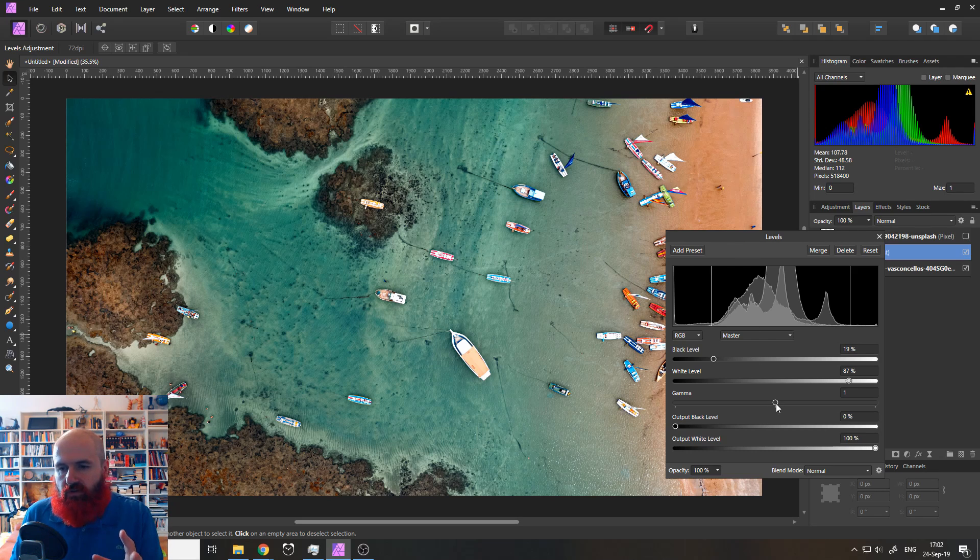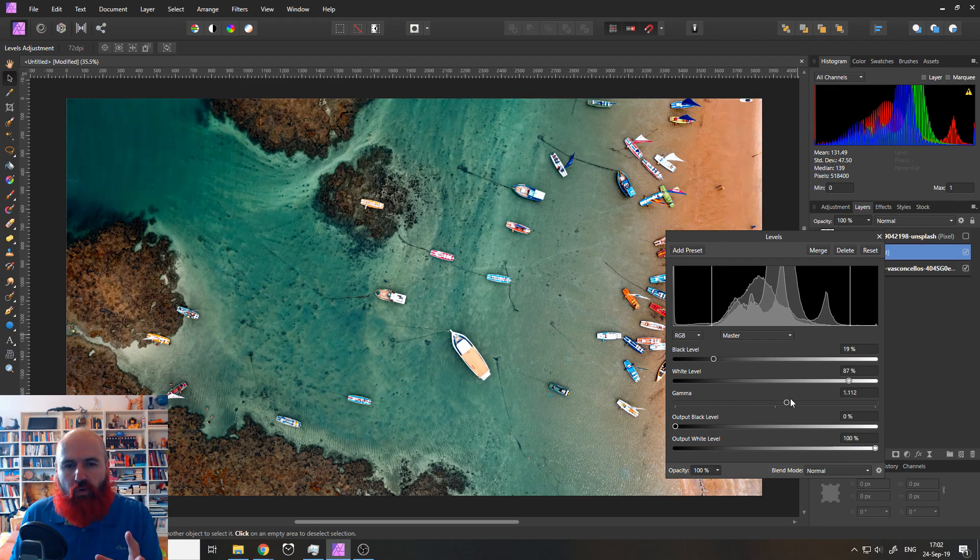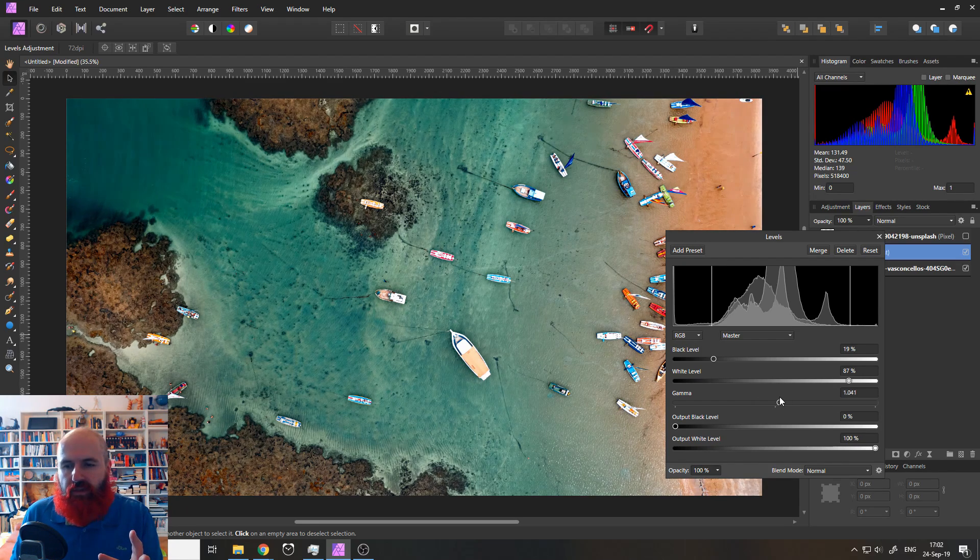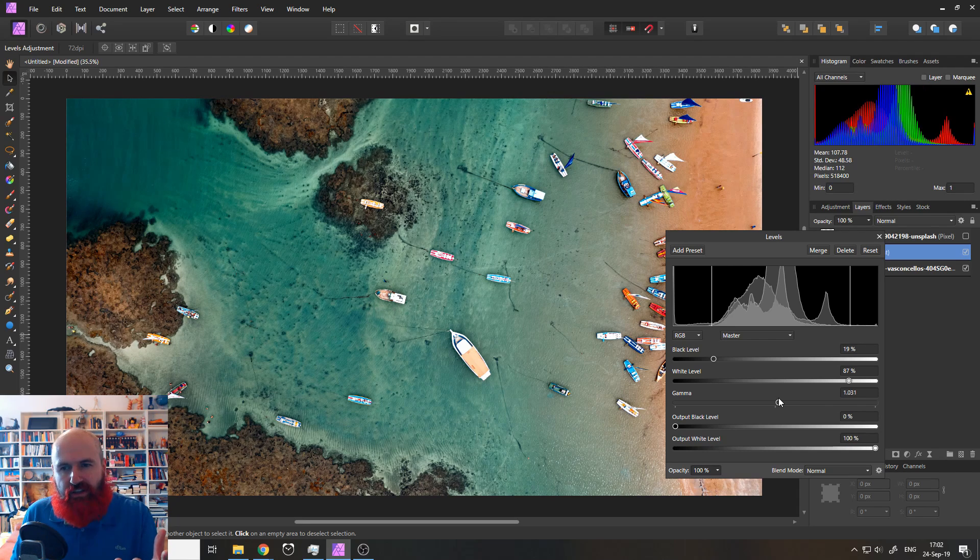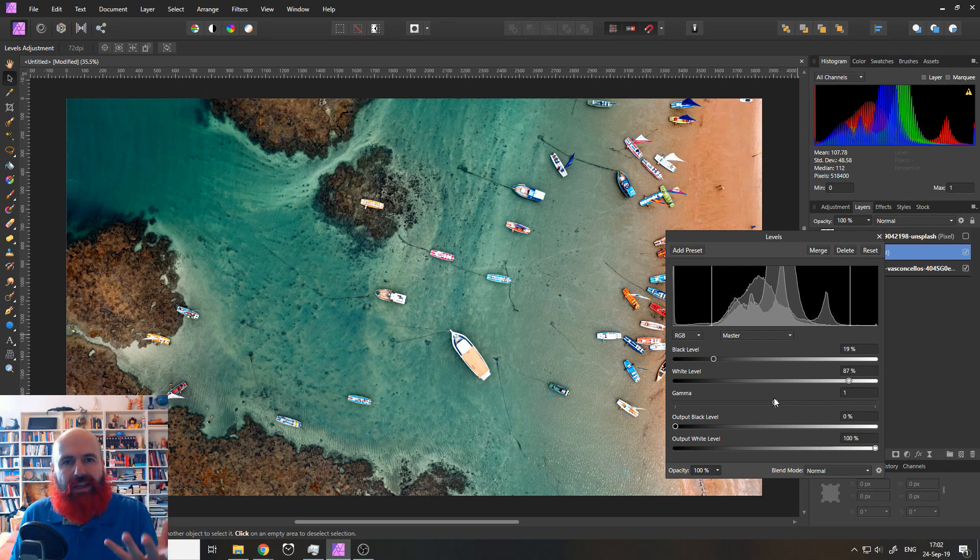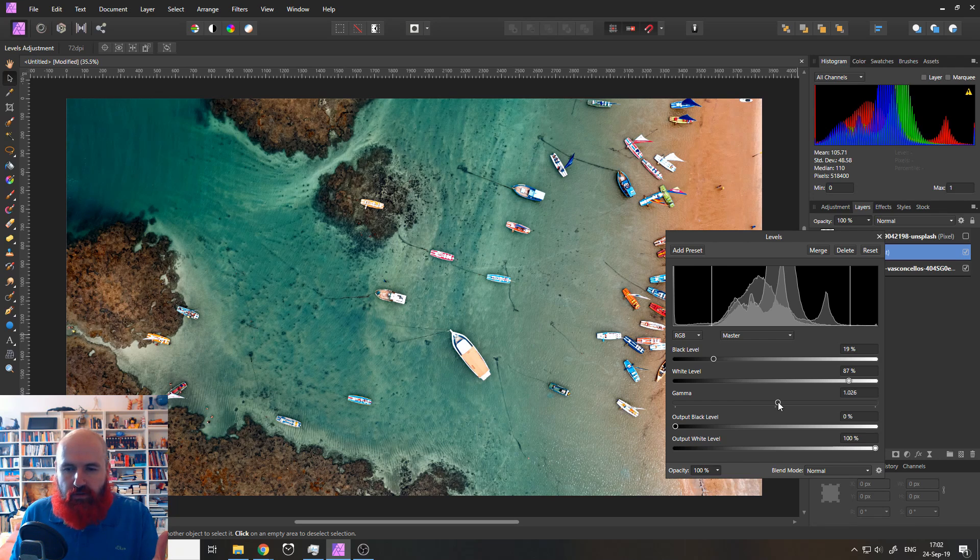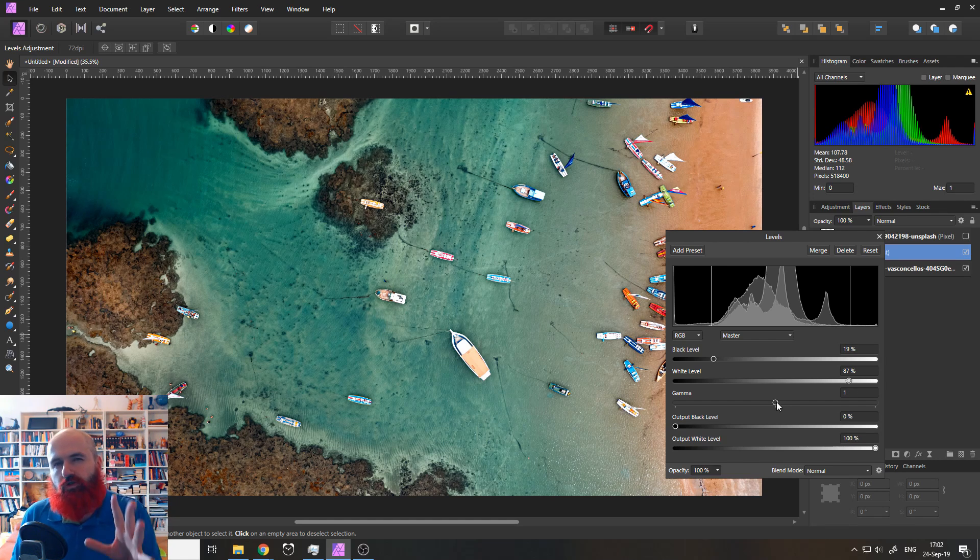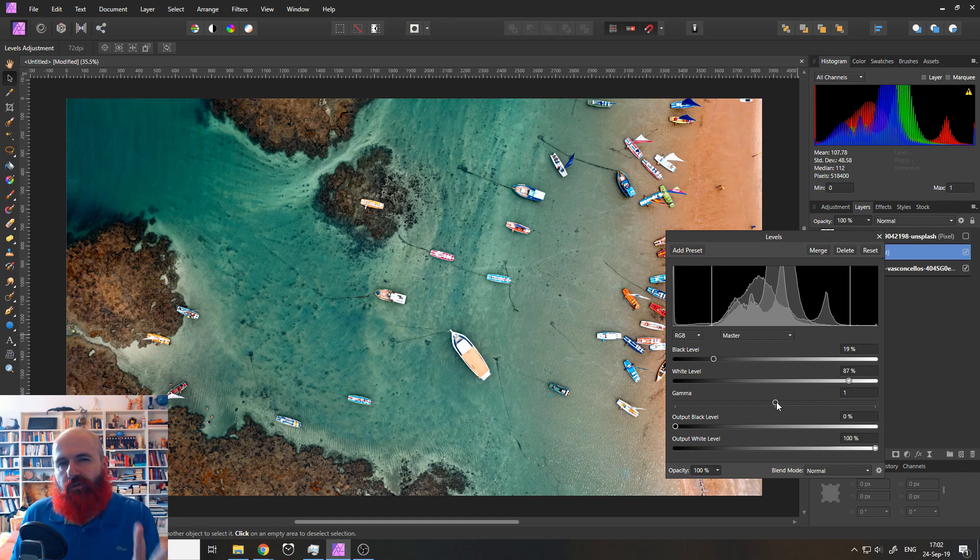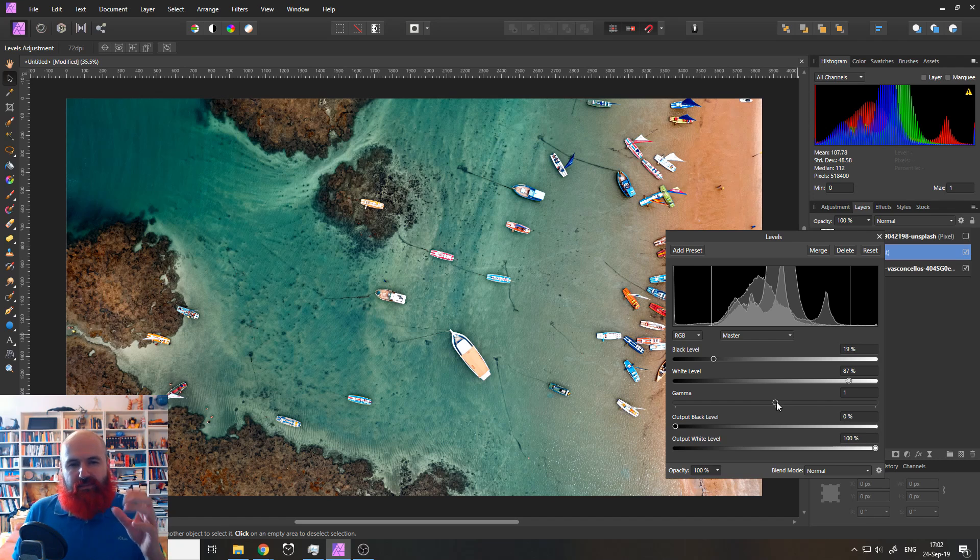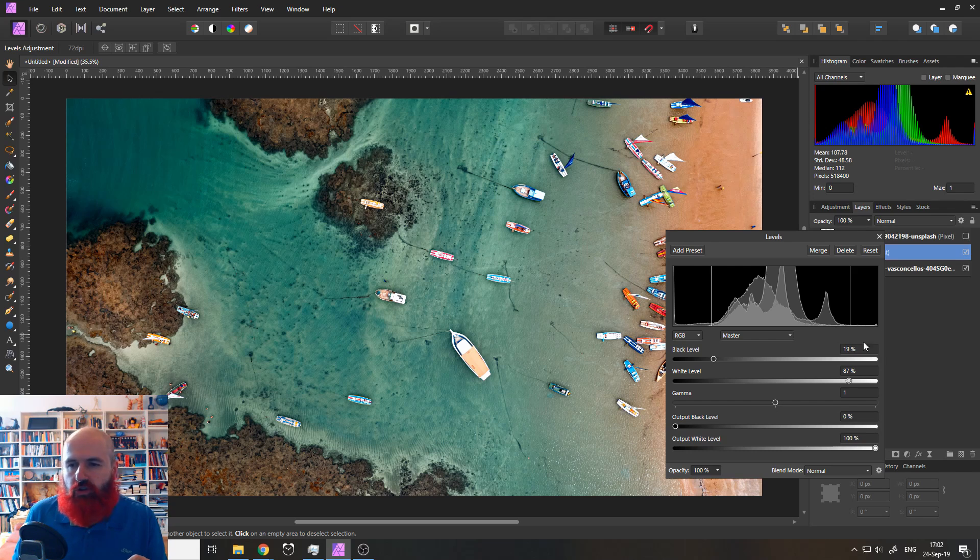Another thing you can try here is the gamma value, which makes the picture either brighter or darker. So you can play around with that and see if this makes the picture look better. One thing to point out with any kind of setting is try to go not too extreme, because even if at first sight it looks great, it's probably too much and will destroy the feeling of the picture. What I mean by that, I will show you now.